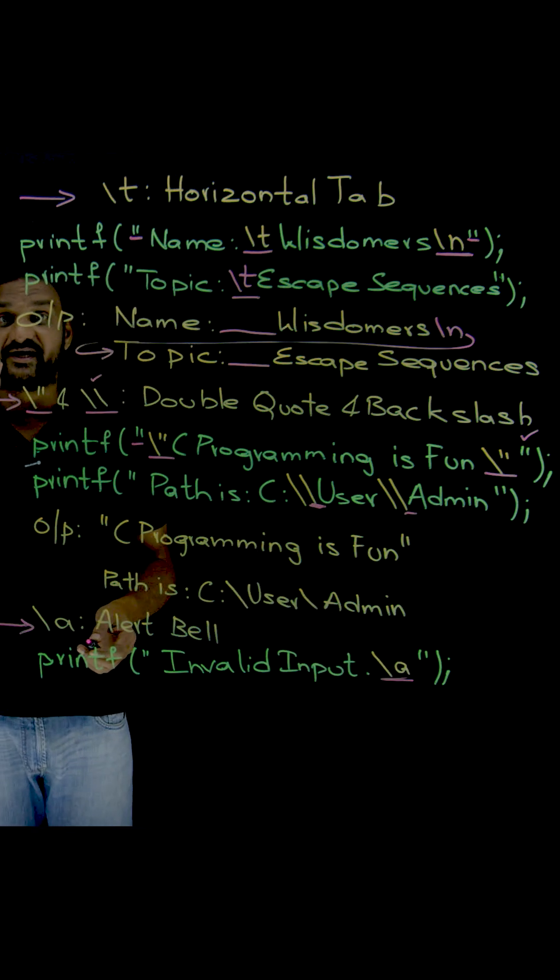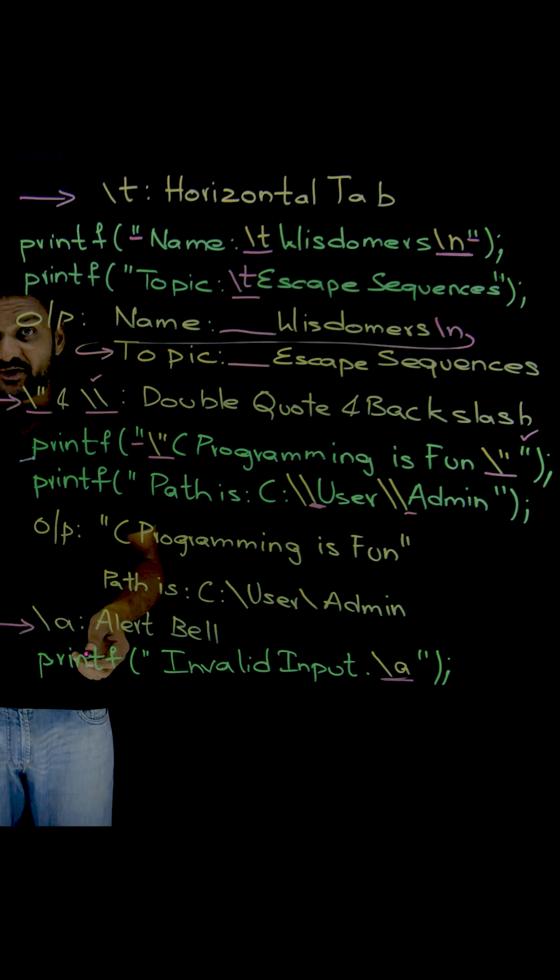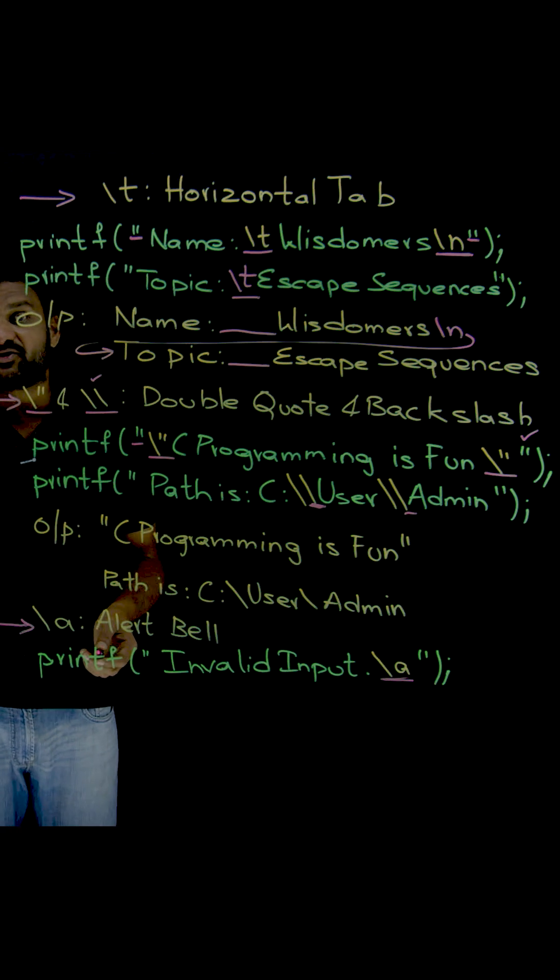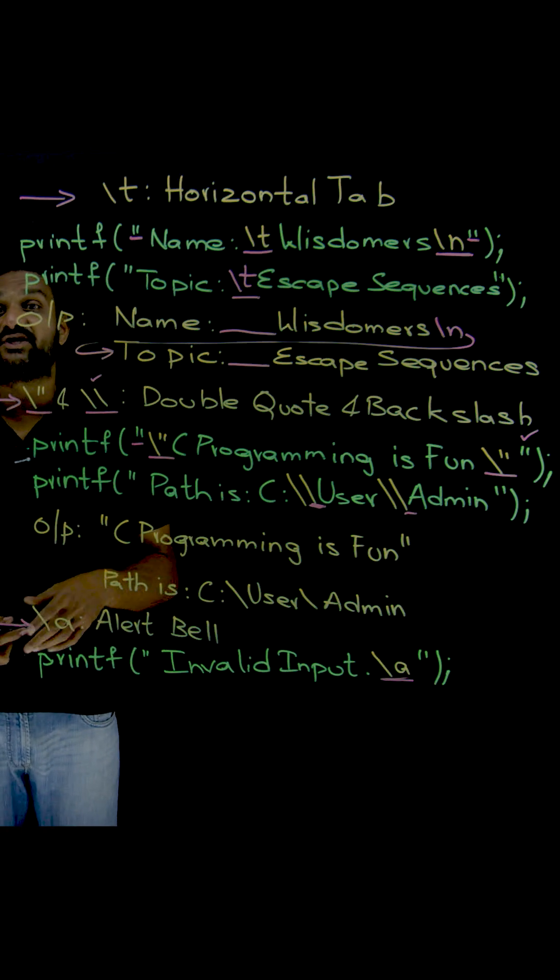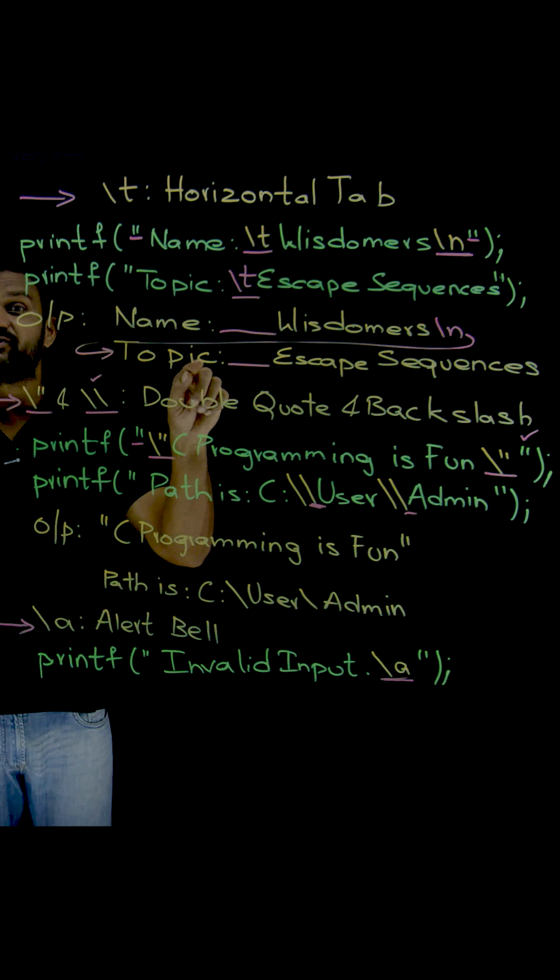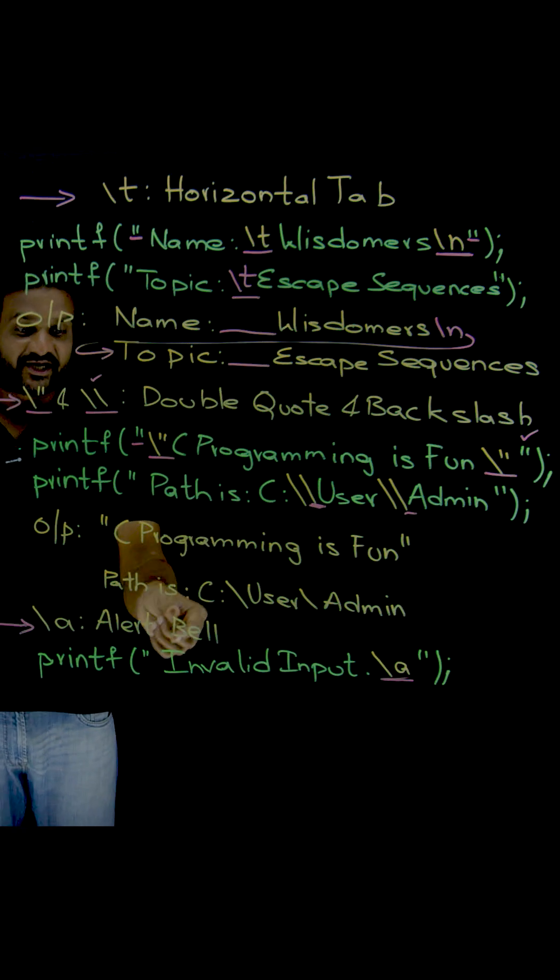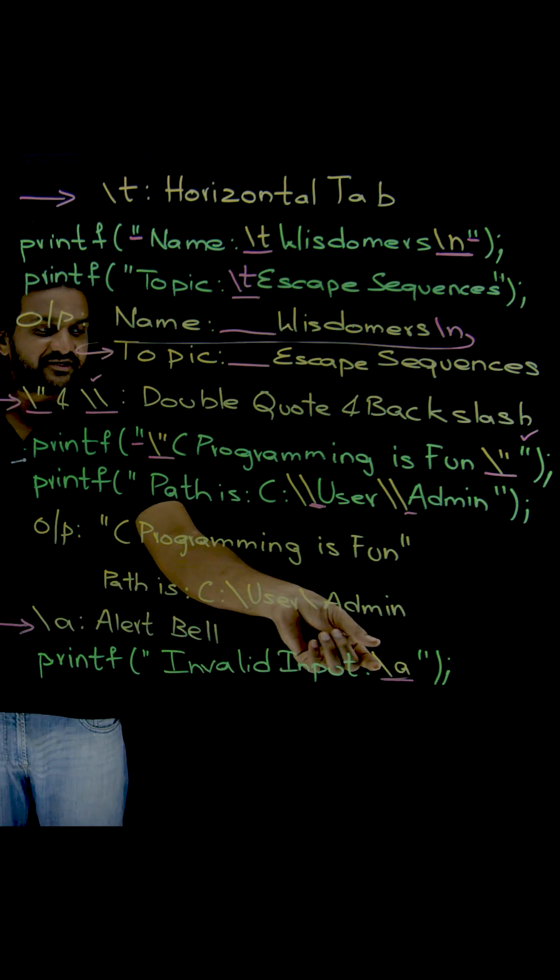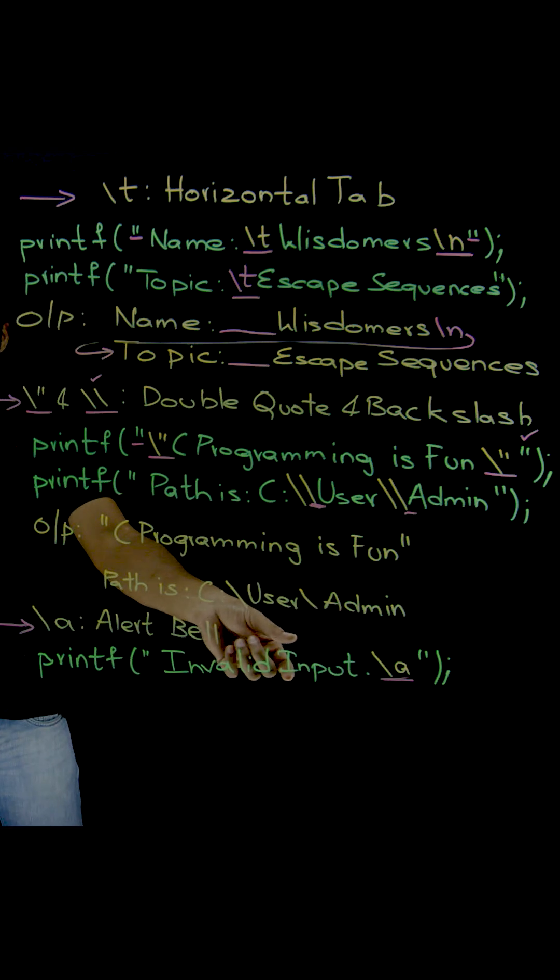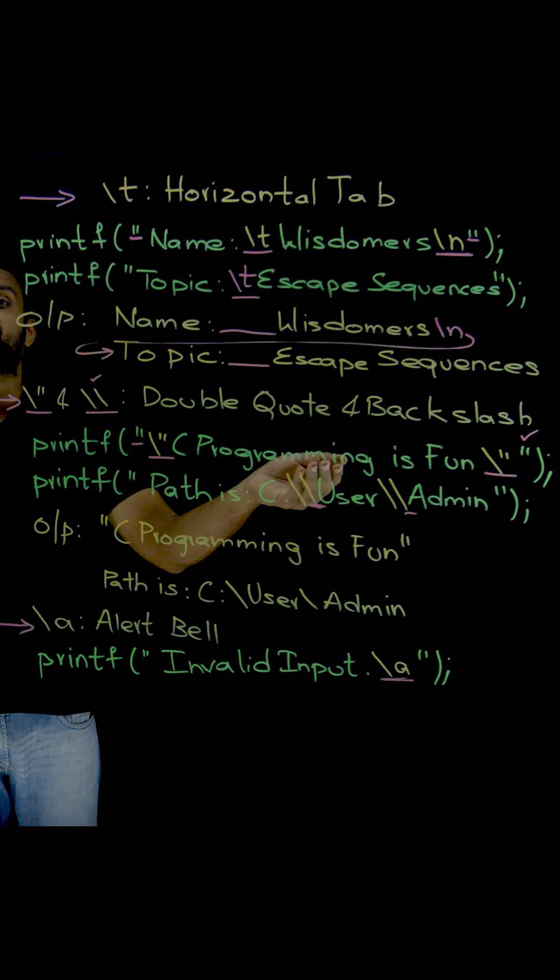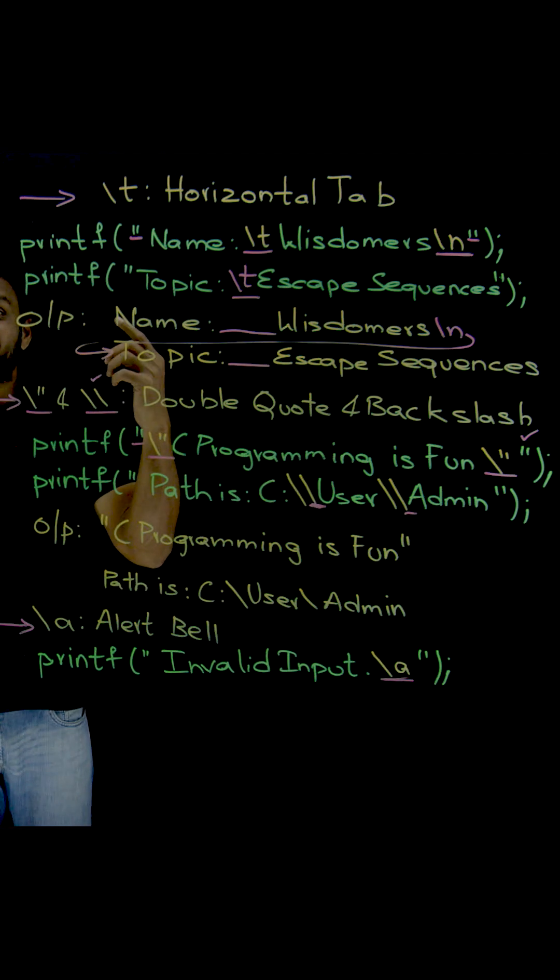You will be able to hear that bell sound in your computer. If you are using earphones, then you will be able to sense that. So I request all of you to just use this printf statement within your sample program so that you can sense that bell sound.